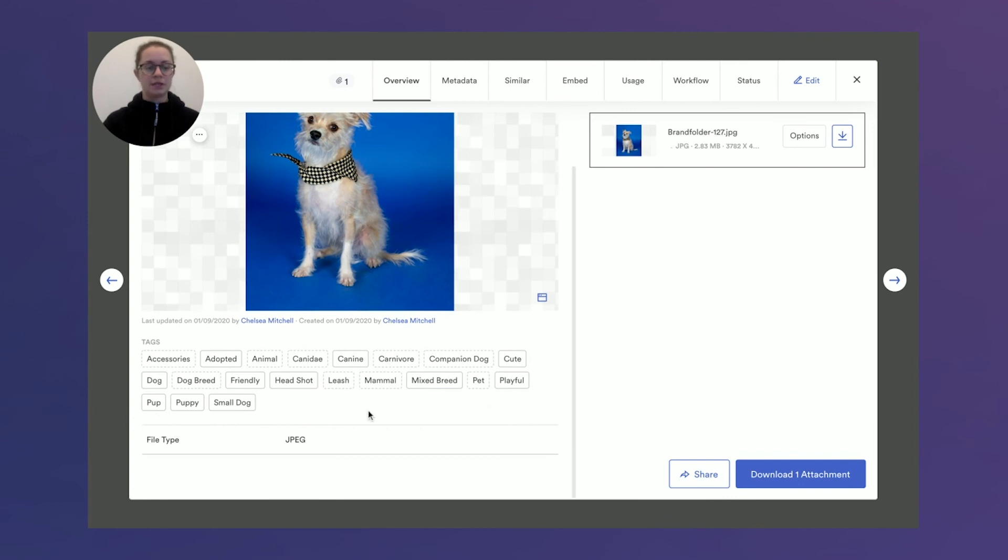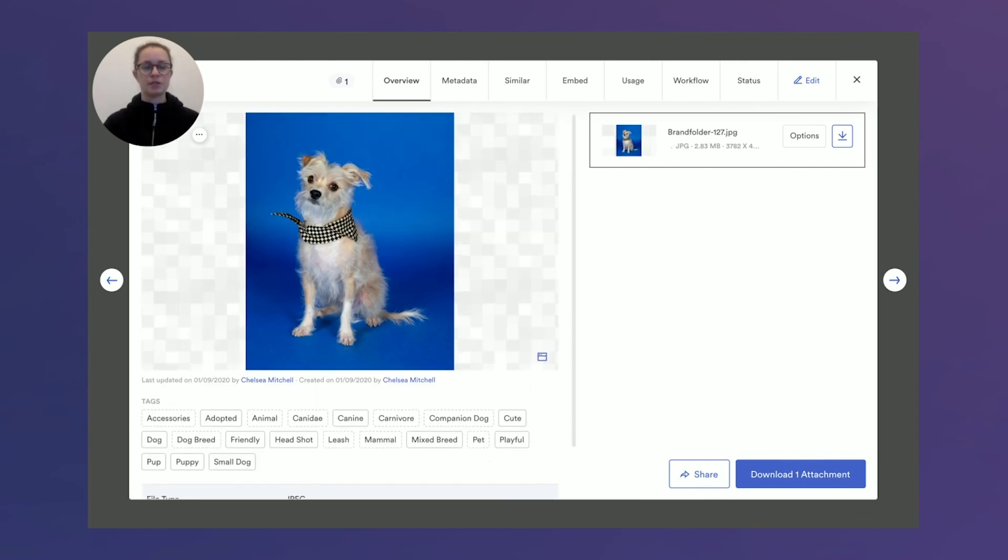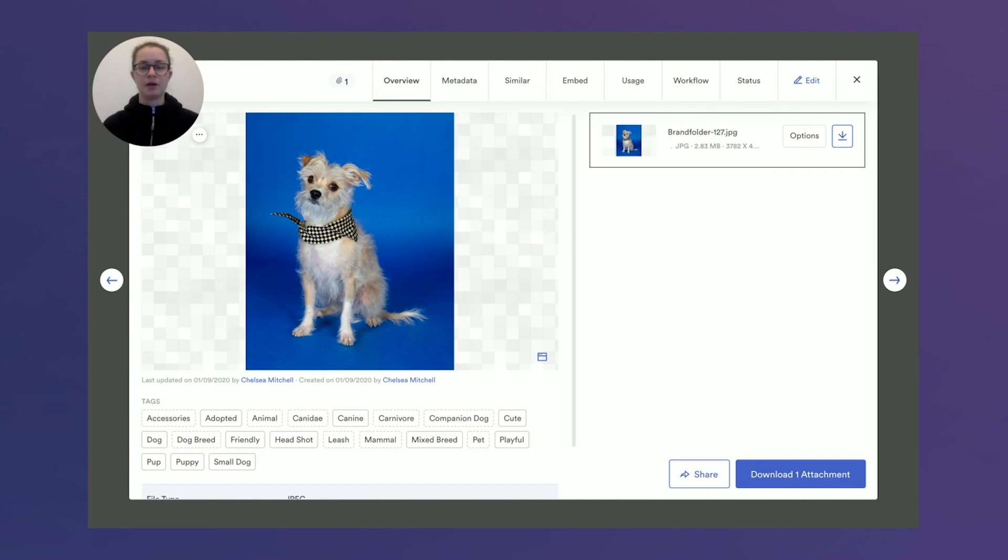You'll also see that the file type of JPEG was pulled out as a custom field. So as soon as I click into one of my pups here, all those pieces of information like keywords and descriptions will be pulled out and visual to your end user immediately.